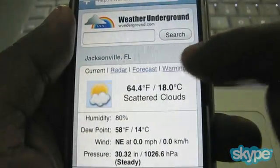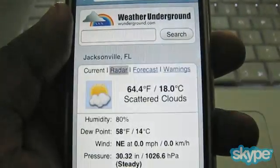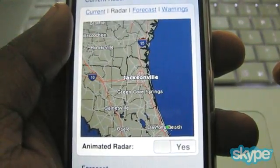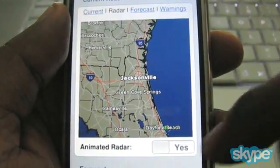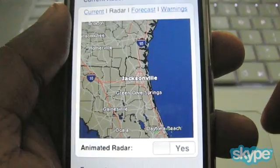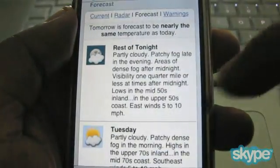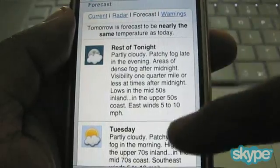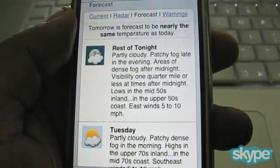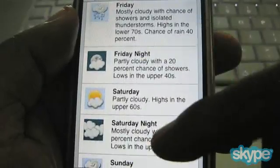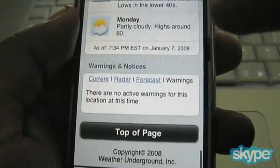Now this right here is just the current conditions. At the top there are links for radar, forecast, and warnings. I'm going to tap radar — it goes right to the radar, and if you tap animated radar it'll actually animate it. Right now I don't have any clouds, so there's not much to see except for a little bit down by Daytona. But you can see — when it gets to hurricane season again this is going to be very useful. I can go down to the forecast and it tells you what the rest of the night is going to look like, and tomorrow's forecast is nearly the same as today — Tuesday, Tuesday night, Wednesday.